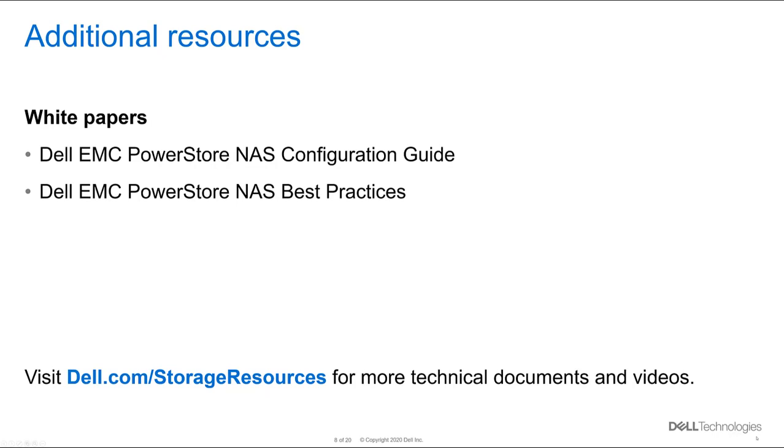I would like to thank you for watching this video. For any additional resources, visit Dell.com/storage resources or Dell EMC support site. Thank you.